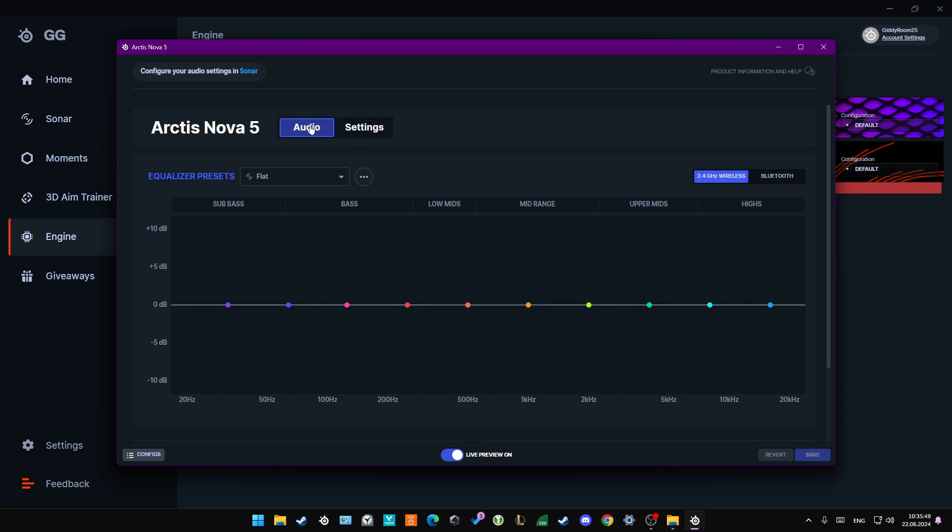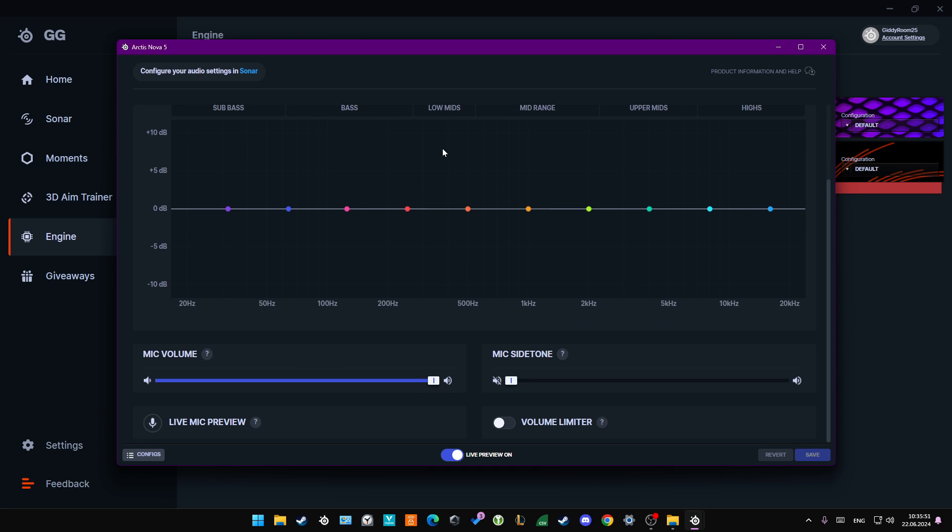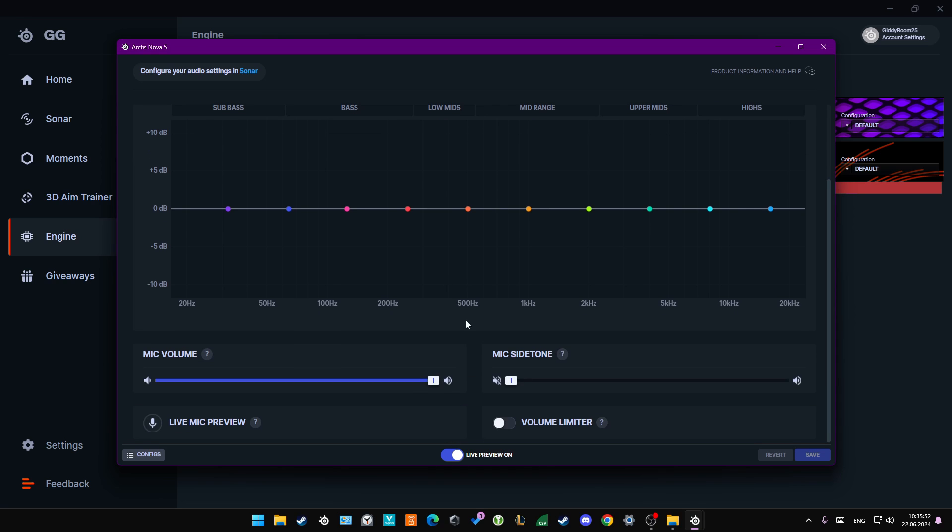Now open the Audio tab. You will have to scroll down and here you can find mic sidetone. This is actually the option that will allow you to hear yourself.